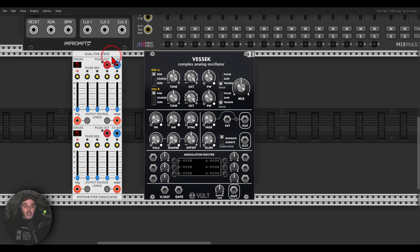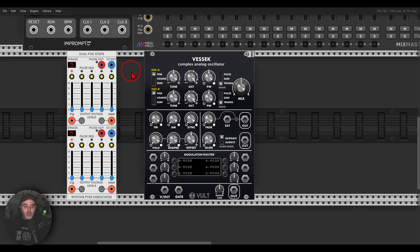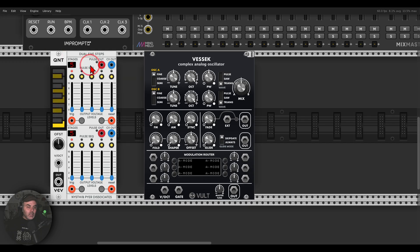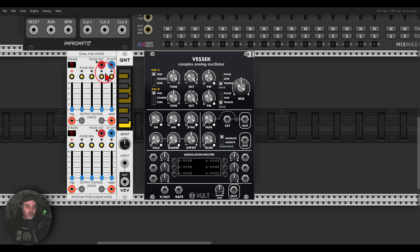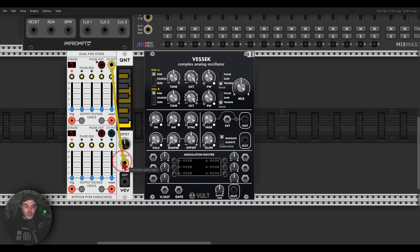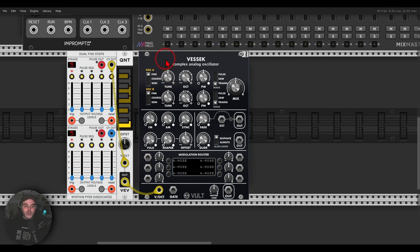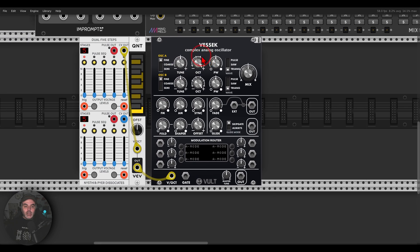Let's start with pitch. I would like to quantize the sequence, so I'm going to use a quantizer. The CV output will go to the quantizer — I already have it set to a scale, you can choose any scale you wish — and this will go to the oscillator.